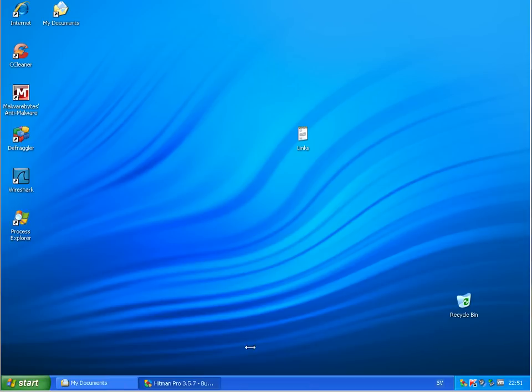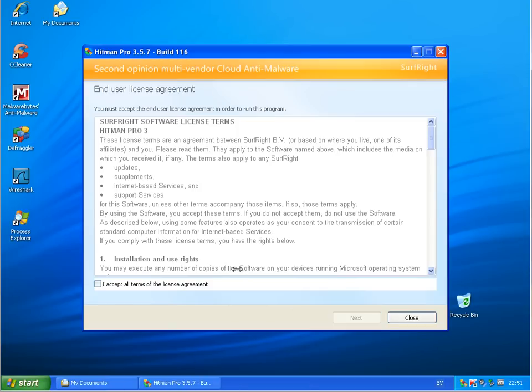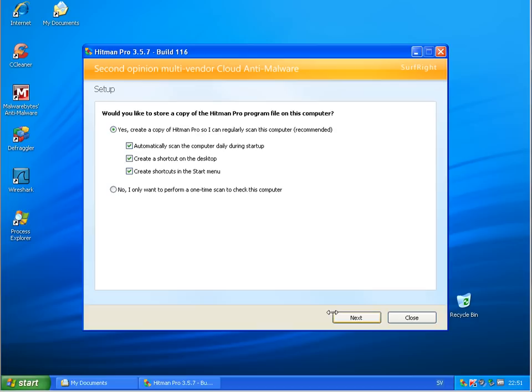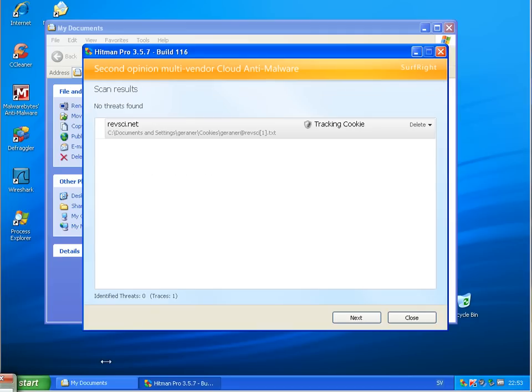I will do now a scan with Hitman Pro and will be back when this finished. Okay, Hitman Pro finished scanning and only found the tracking cookie. So that's fine.